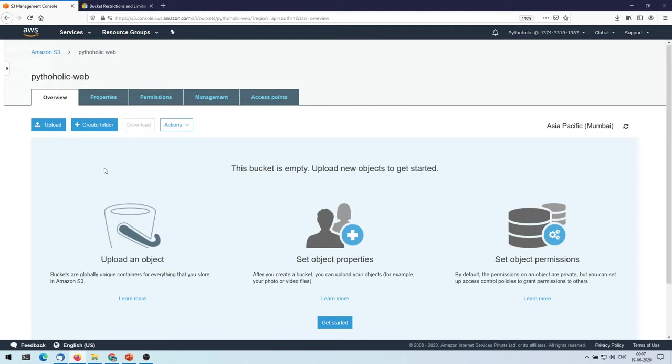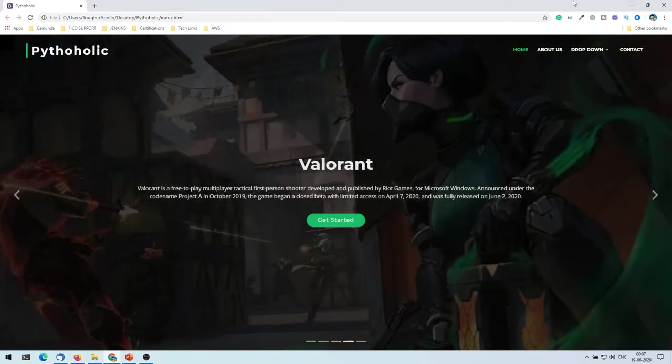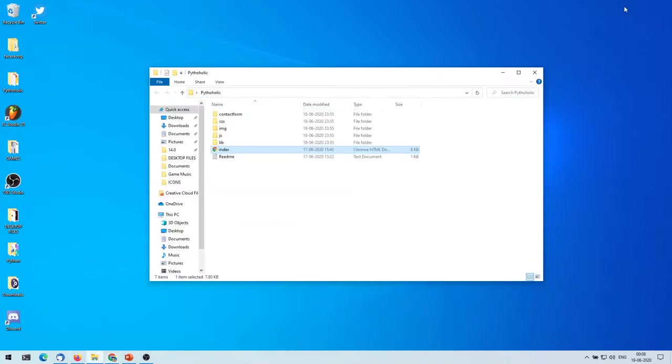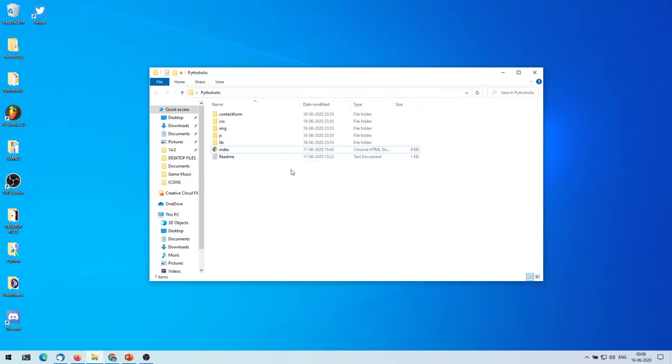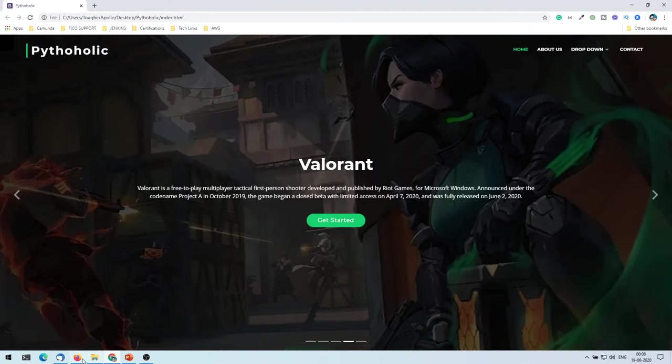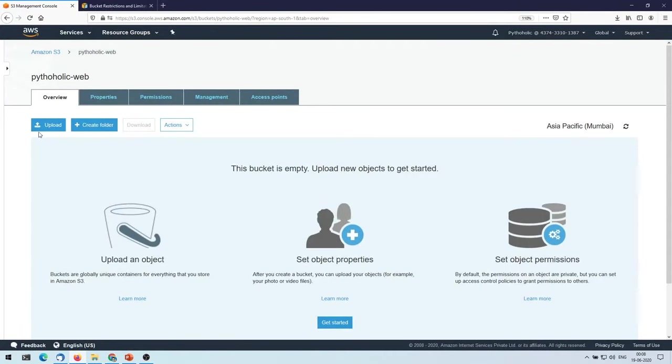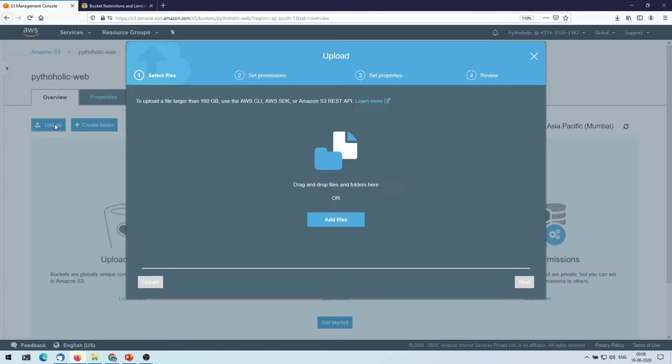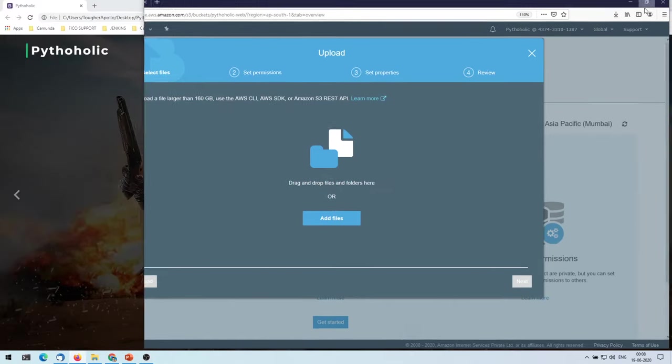So as you can see here, there are a lot of options, but the first thing that we are going to do is we are going to upload the folder that we have, where I have actually created the site. So there's the site that I have, and this folder basically I'll upload it to S3.